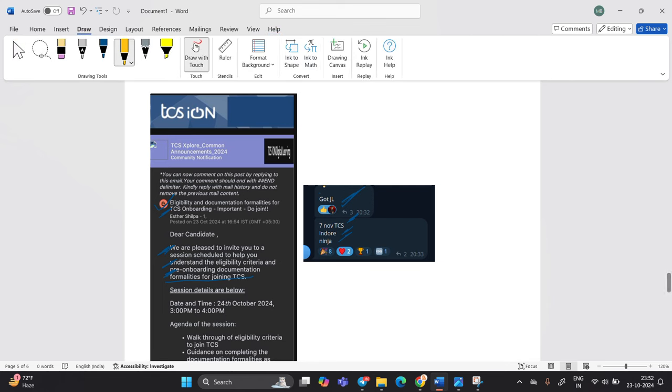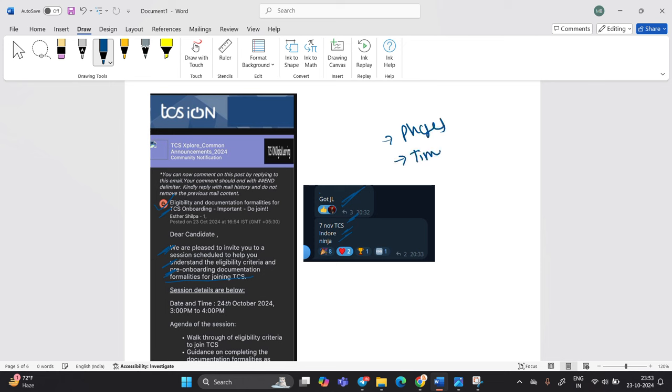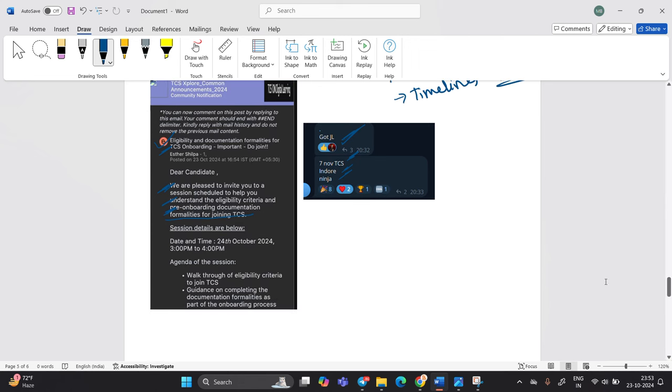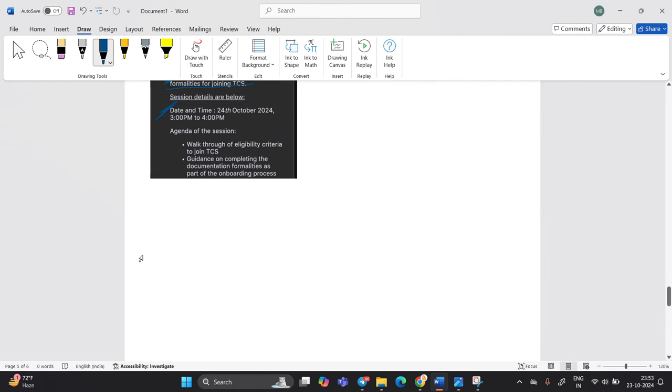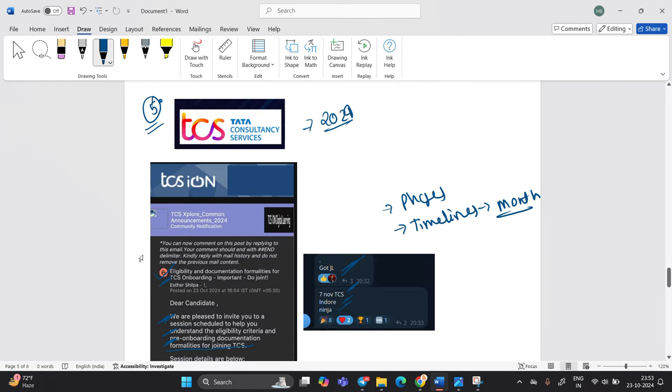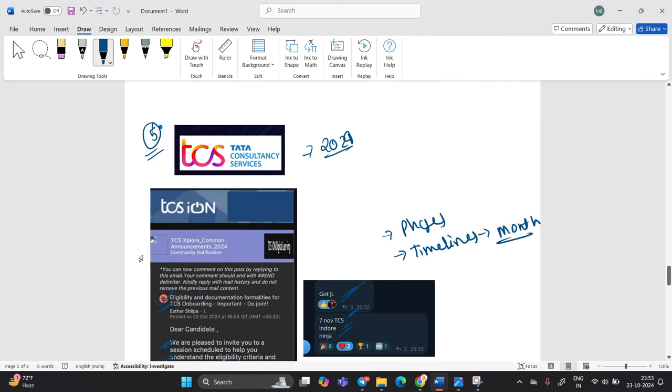I already said in all my previous video that TCS joining is in the form of phases and according to their timelines. Phases means different dates and timelines means different month. Because in different different month you will see joining of TCS. So this session is tomorrow 24 October 24. So you can join the session and one most important point.